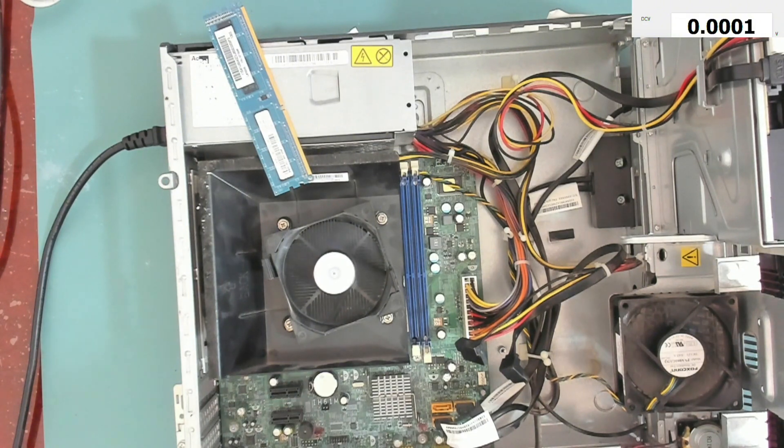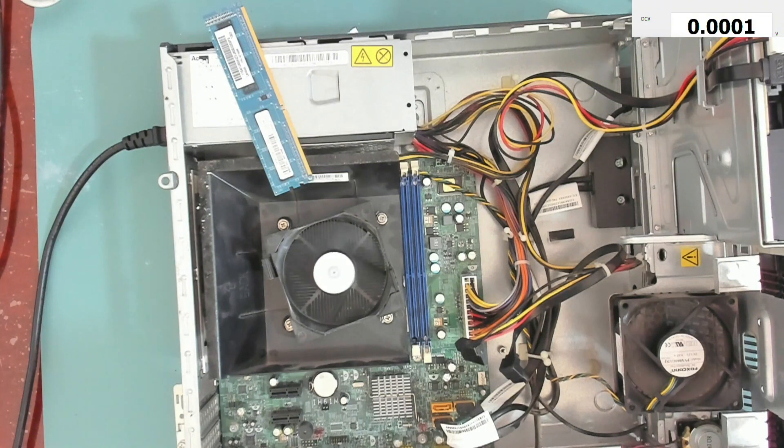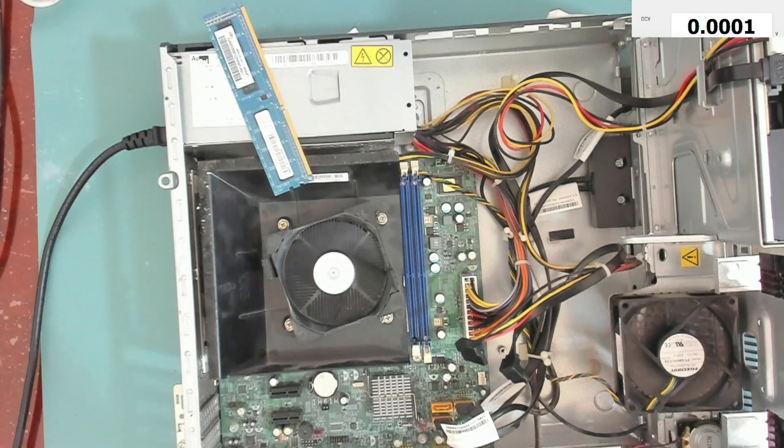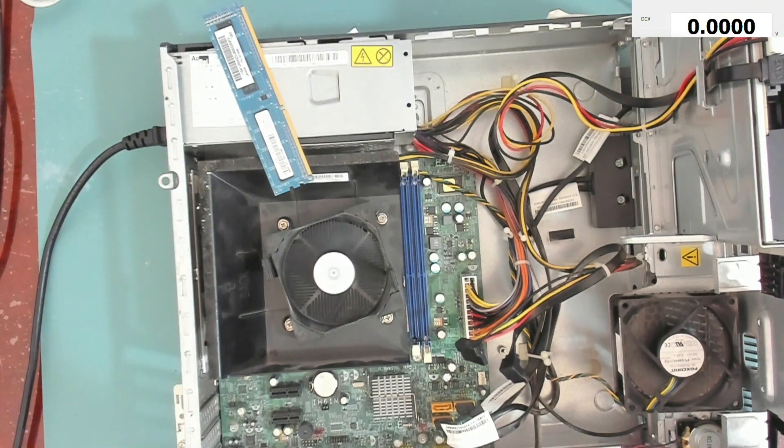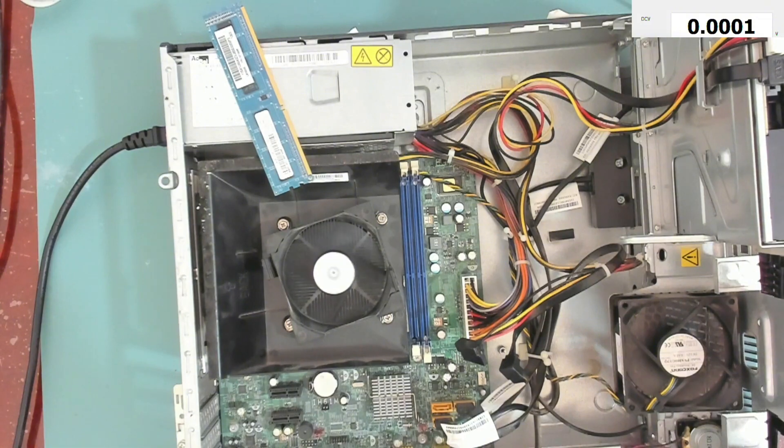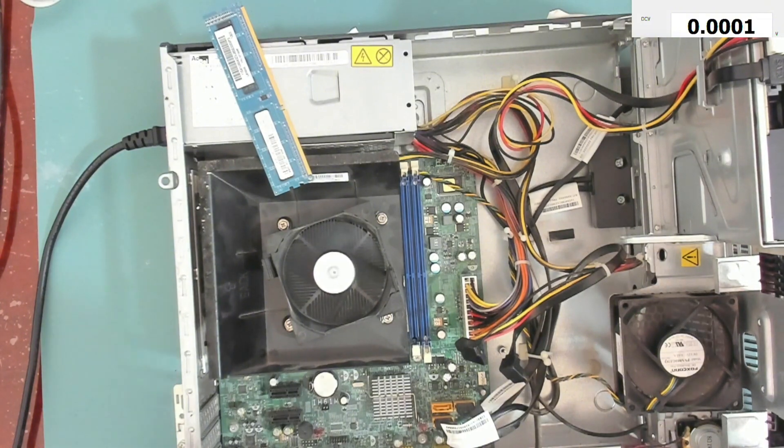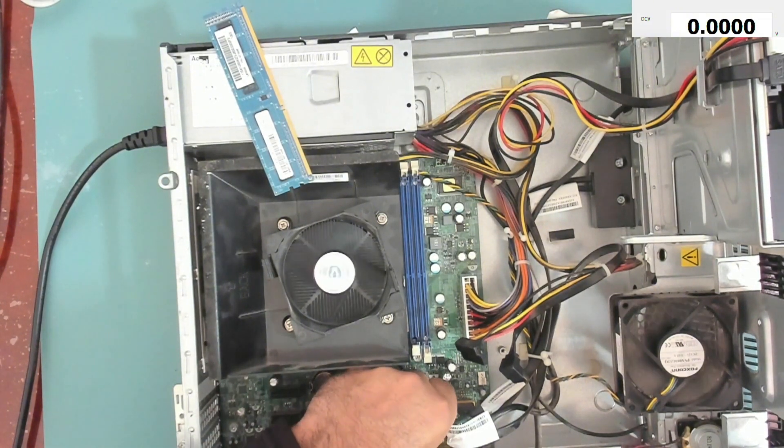So it might be a BIOS issue. Let's try and clear the BIOS.